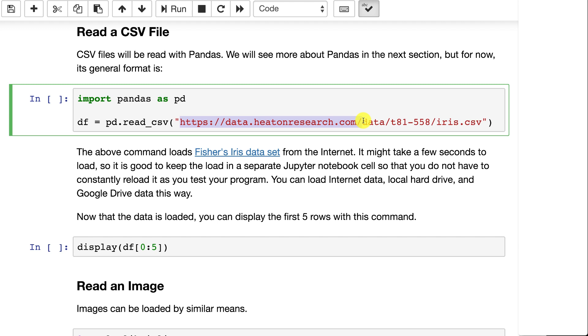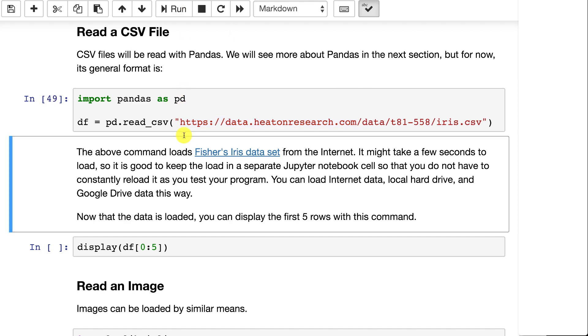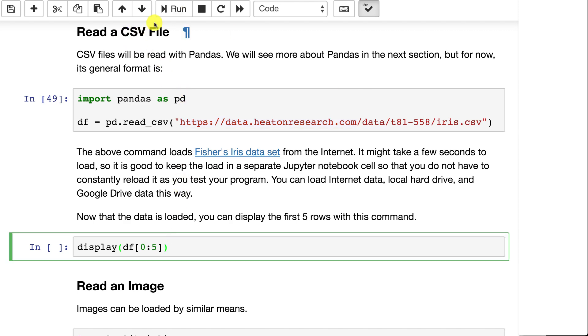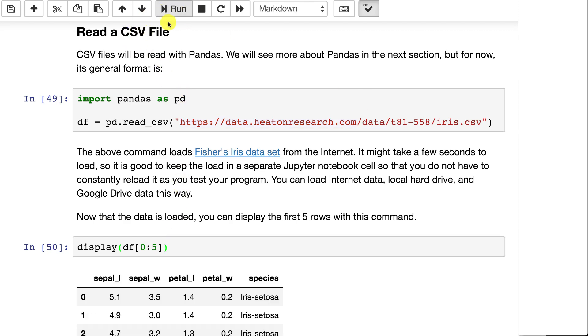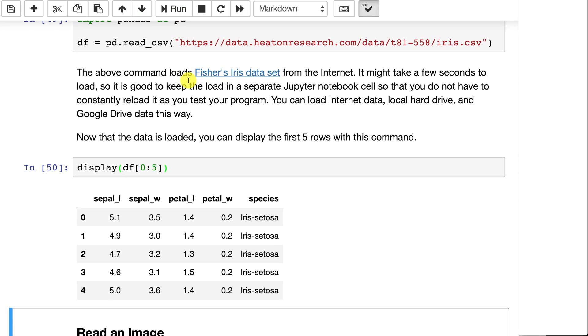The above command loads Fisher's Iris data set straight from the internet. Okay, it's loaded. You can display the first five records of that. And this is a very classic data set if you haven't seen it before. It is basically four measurements from flowers.